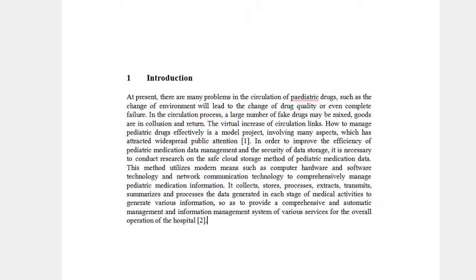Additional issues include goods inclusion and returns, and the virtual increase of circulation links. How to manage pediatric drugs effectively is a complex project involving many aspects, and these challenges have attracted widespread public attention.